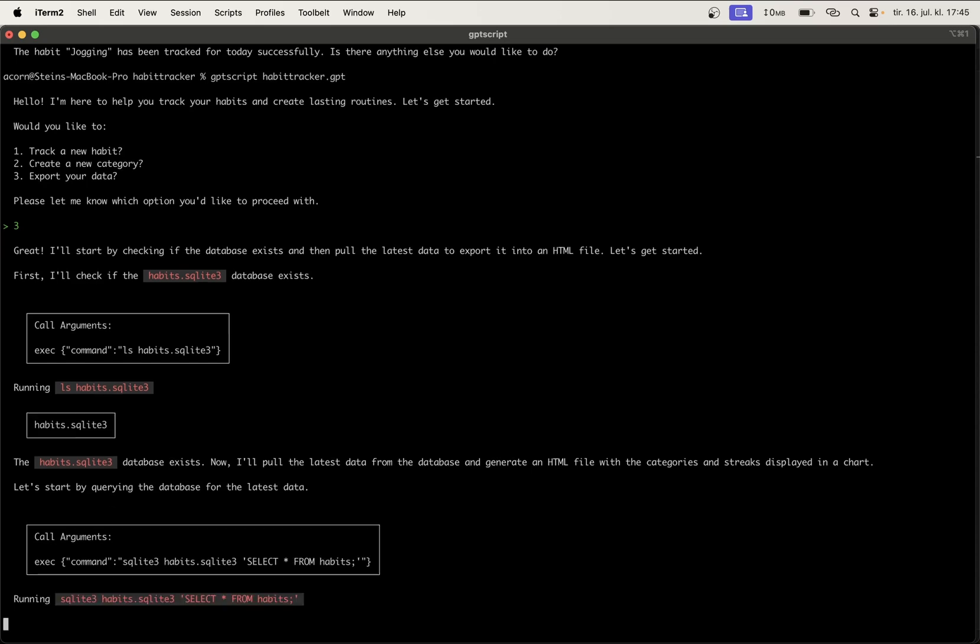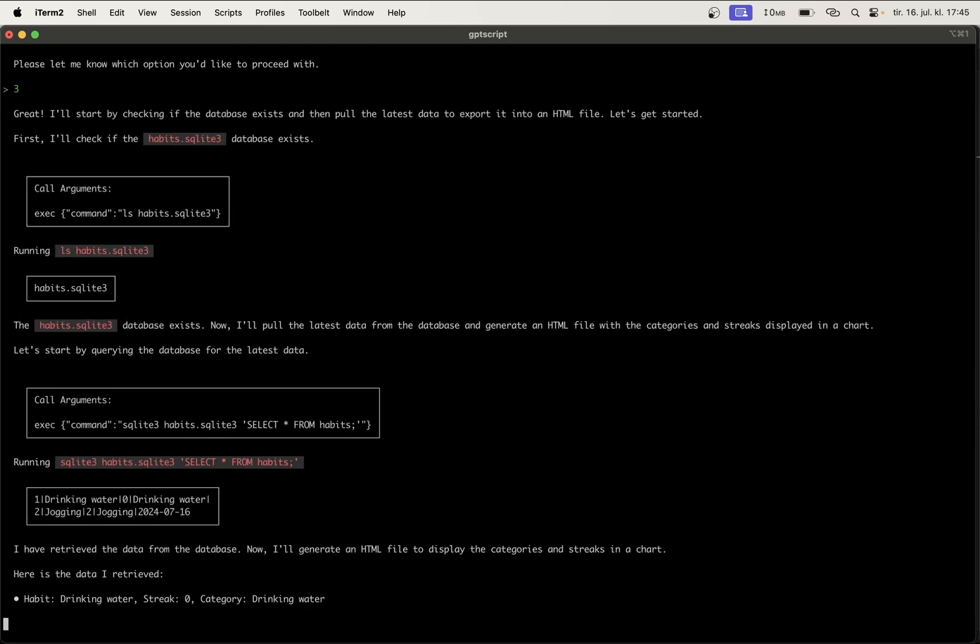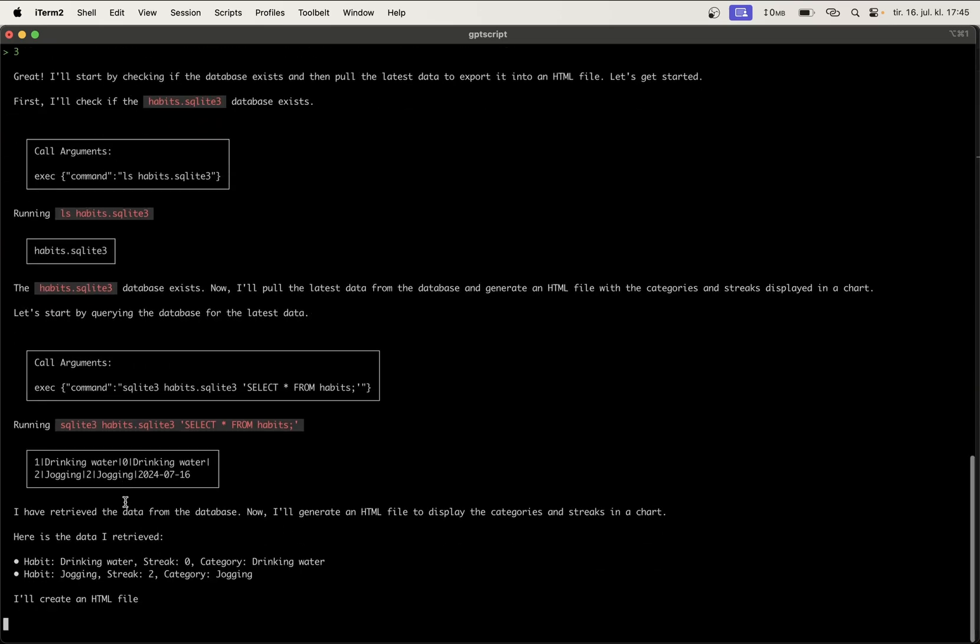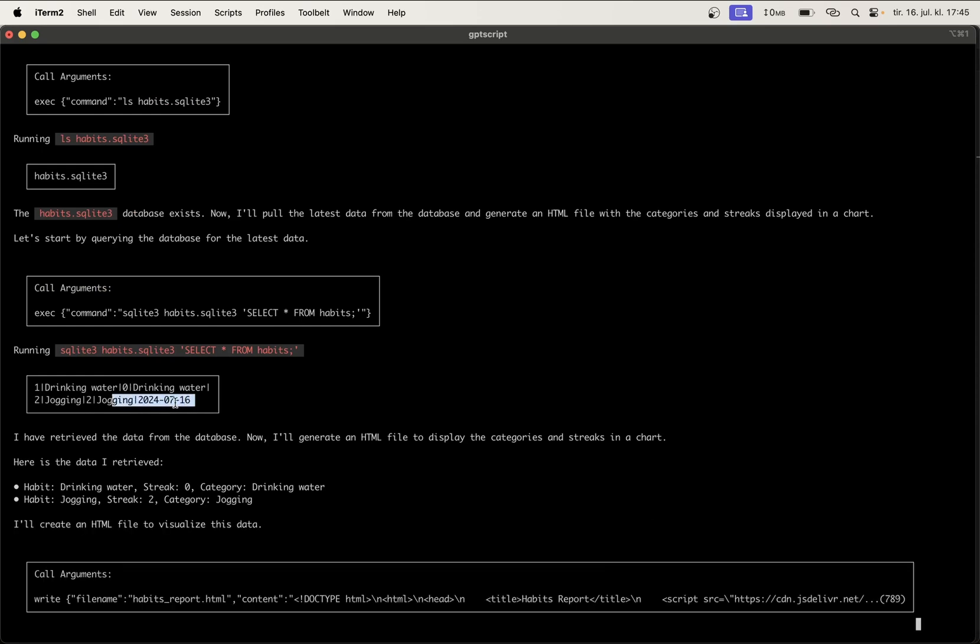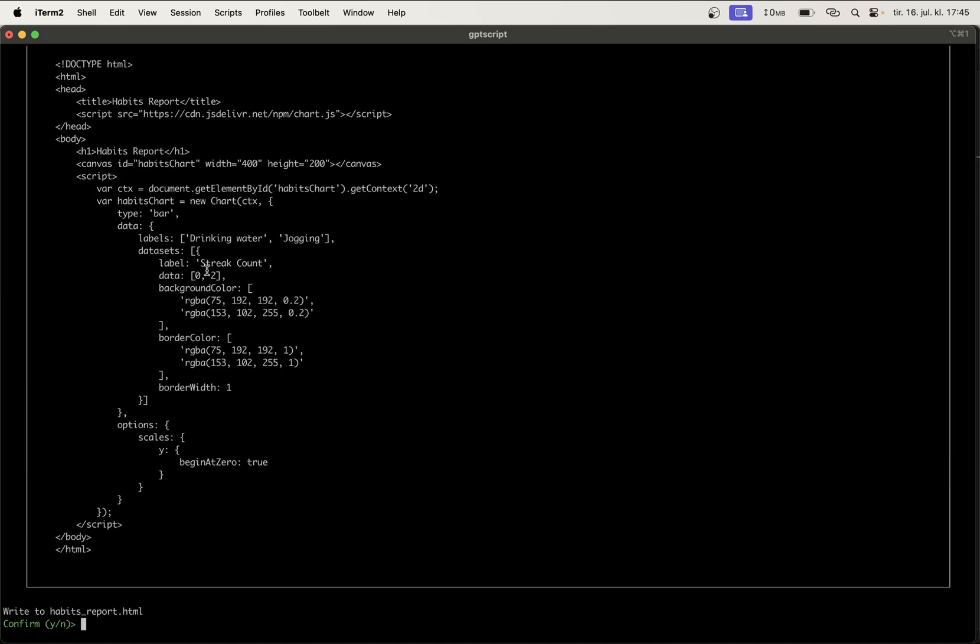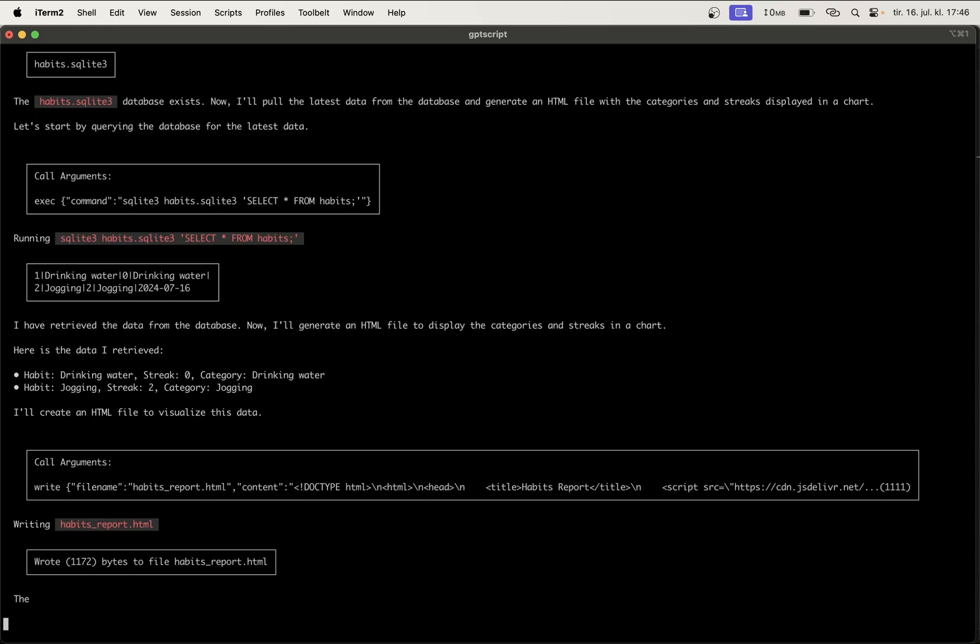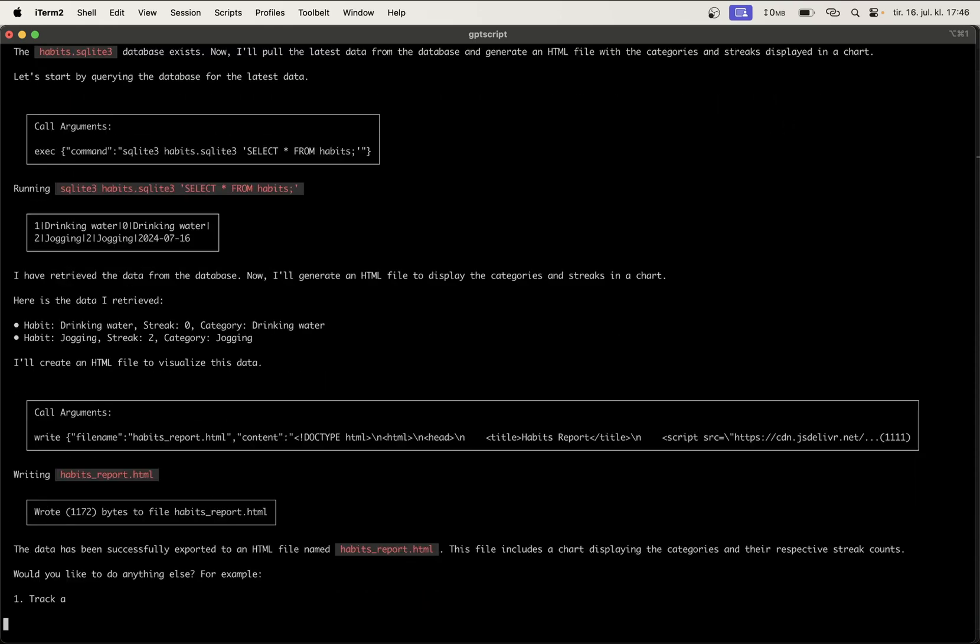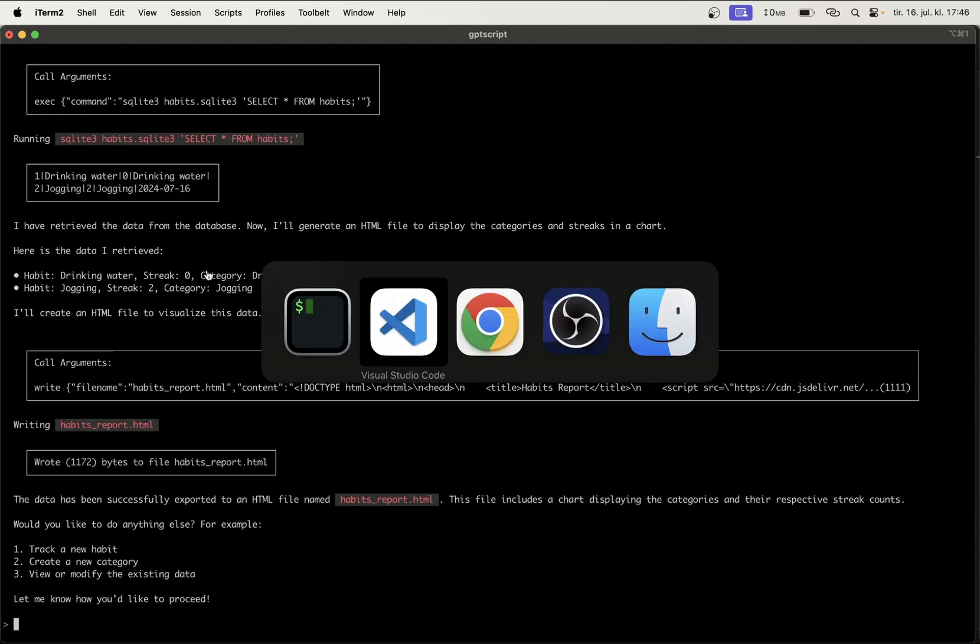So now it's pulling this. I want to allow us to do this. You can see here drinking water streak is zero, jogging streak two. When did I last... sorry, what was the last time I did this? That was that date. And I want to write this to habits report. Finished.